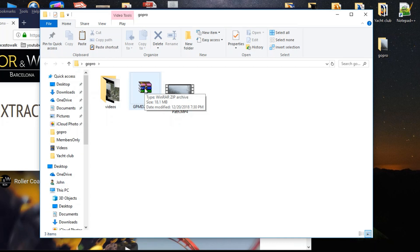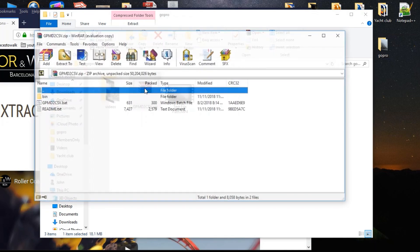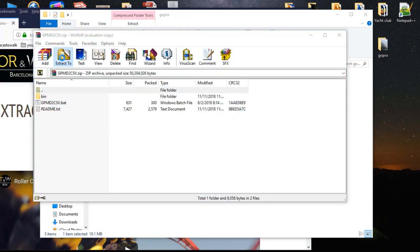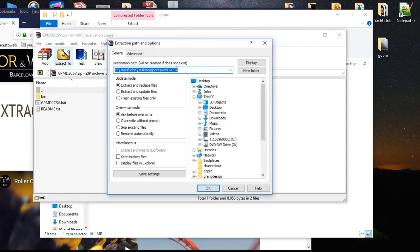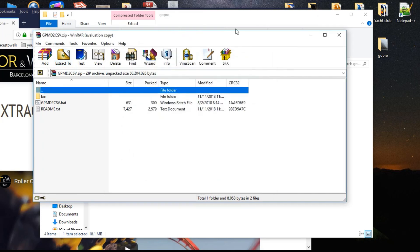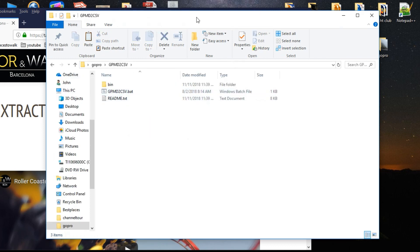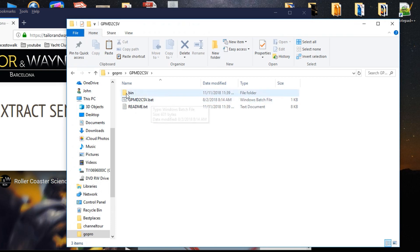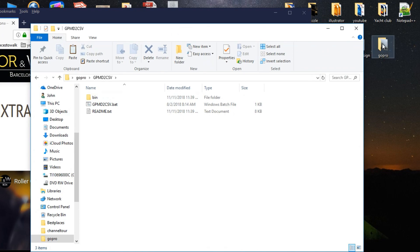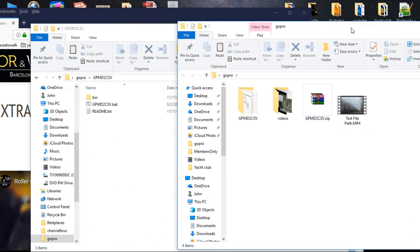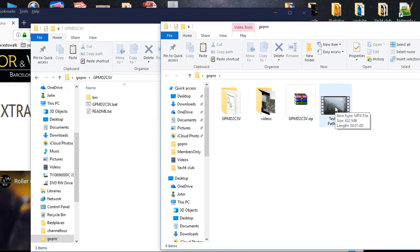I use WinRAR to unzip the zip file, but you can use whatever you have — this one happens to be free, and all the software I'm showing you in this tutorial is free. I'm going to double-click that and it says extract to, and it's going to put it in another folder inside my GoPro folder. I'll click OK. Now it's done extracting and it created this folder called gpmd2csv. Inside that folder there's a readme file, a .bat file, and a bin folder. In my original GoPro folder I had the video I shot on the GoPro — I named it testfilepath.mp4.